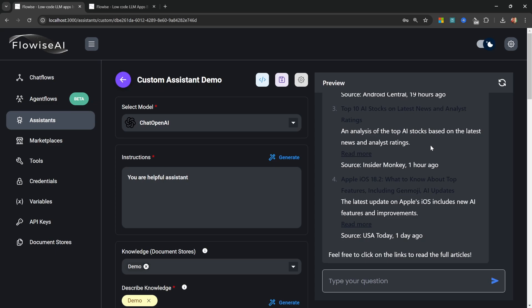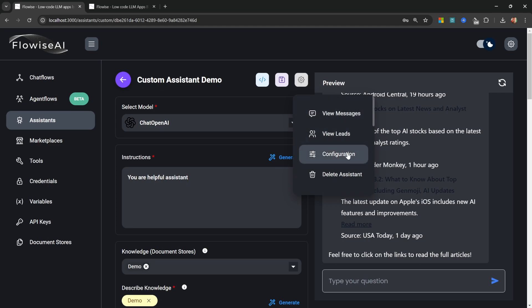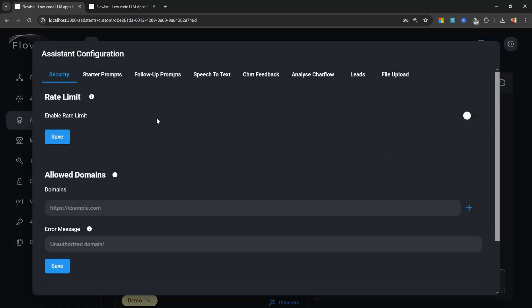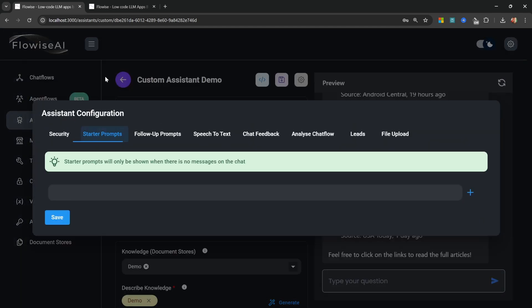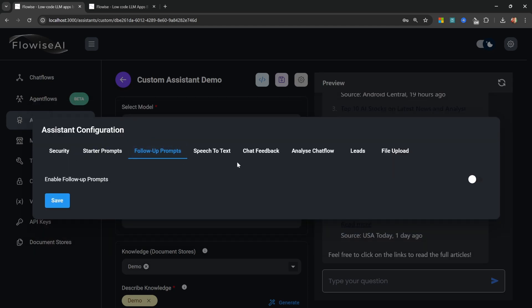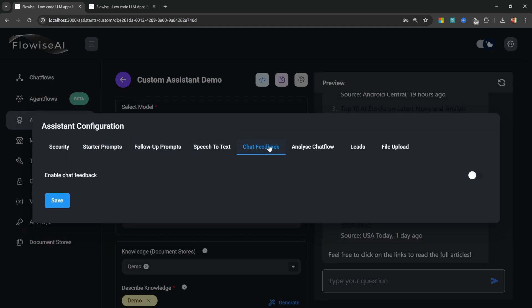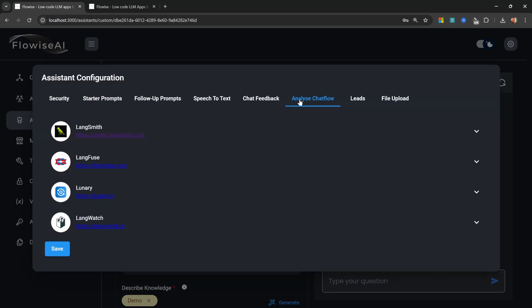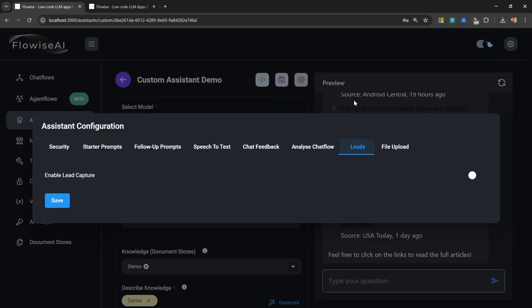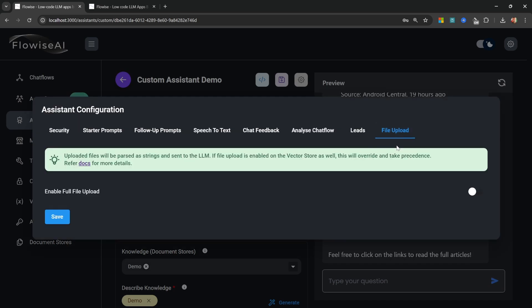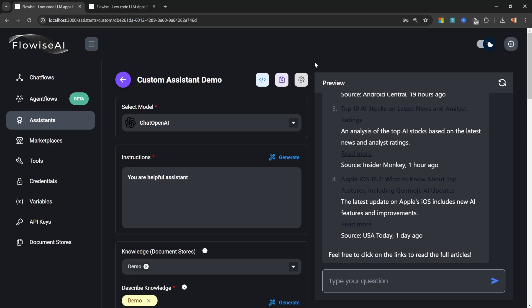Now that we have our assistant up and running, we can greatly improve the assistant by going to settings configuration. And from here, we can add things like rate limiting, we can add starter prompts, follow up prompts, we can even enable text to speech, we can enable things like chat feedback, we can analyze this assistant by enabling something like LangChain. We can also collect lead information from the conversation. And we can also upload files as well.